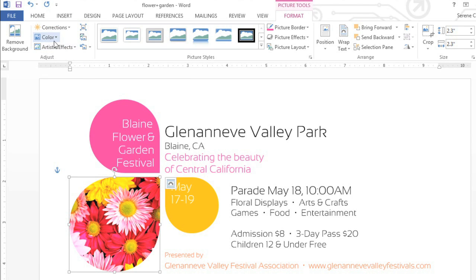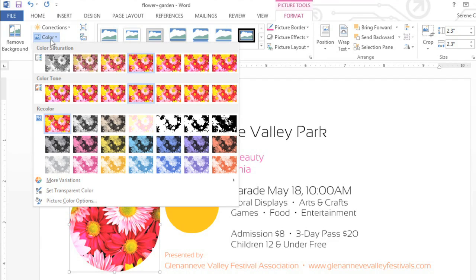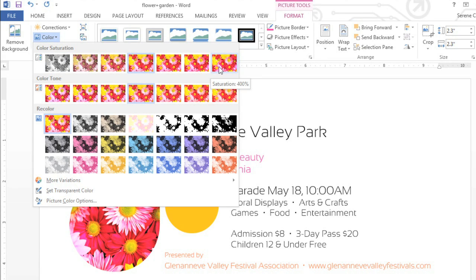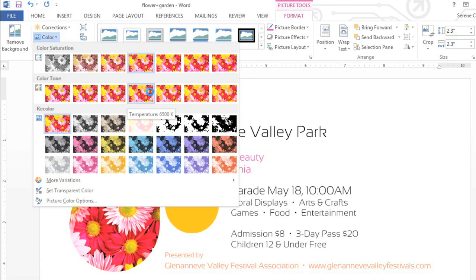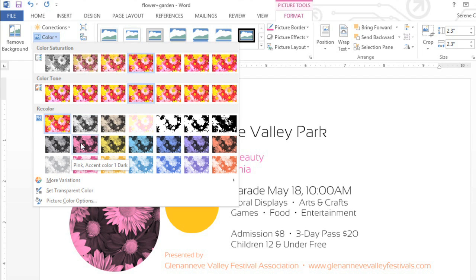Let's take a look at the Color command next. Here you can change the saturation, as well as the color tone, which controls how warm or cool the image appears. You can even change the color of the picture altogether, using the theme colors that are currently applied to your document.